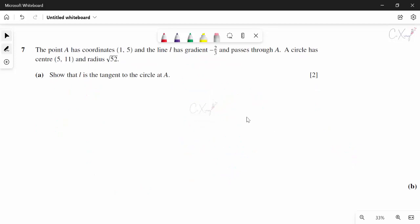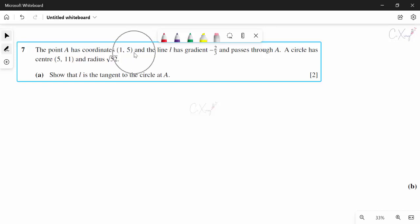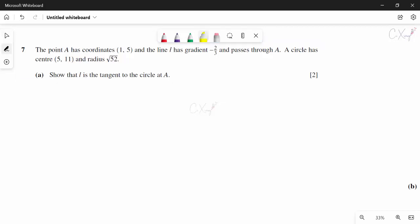Question 7: point A with given coordinates, line L with gradient −2/3 through A, circle with center (5, 11) and radius √52. We must show that line L is tangent to the circle at A. For the tangent proof, we first show CA is perpendicular to L.